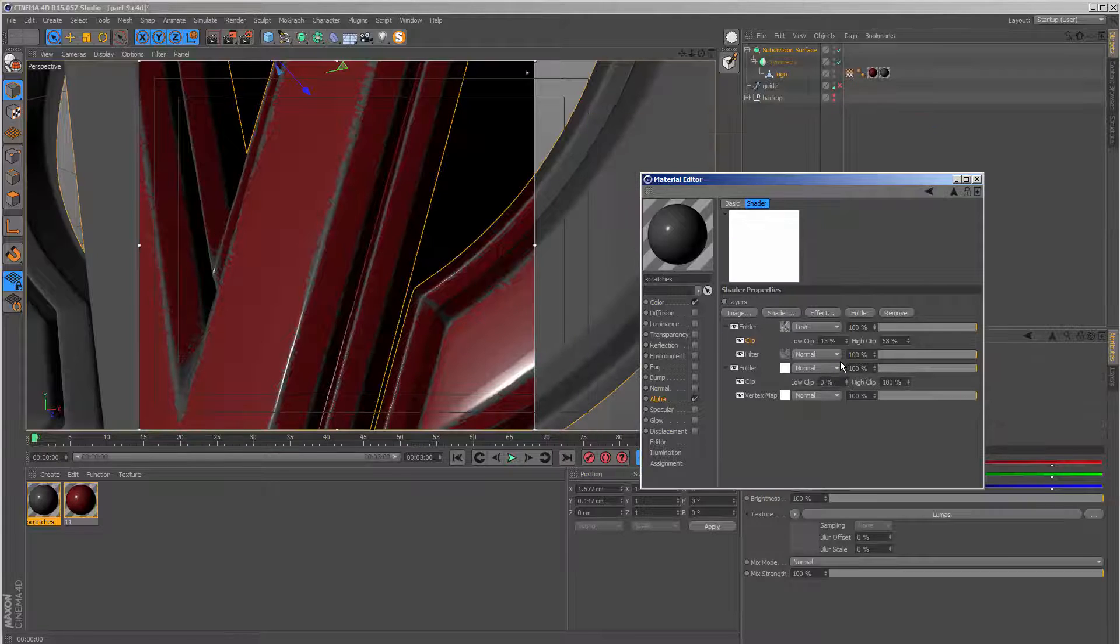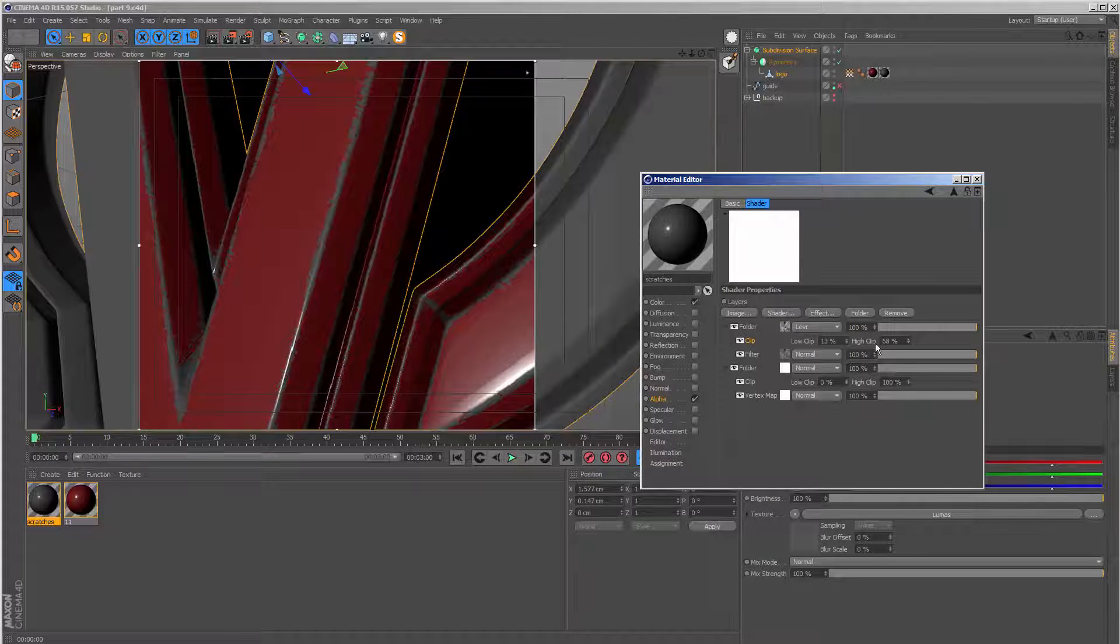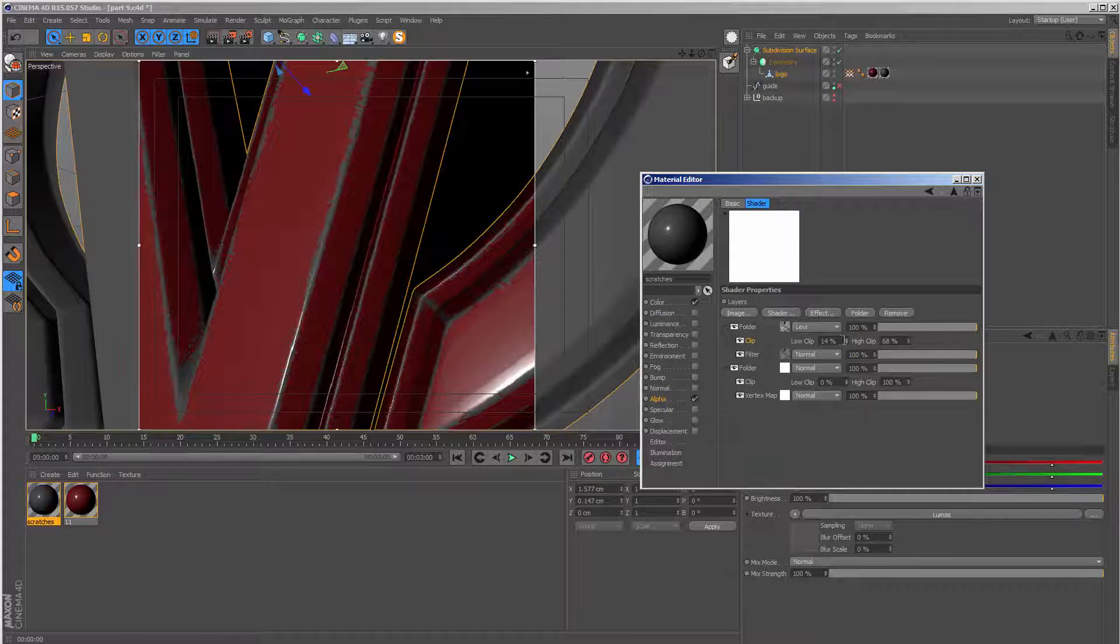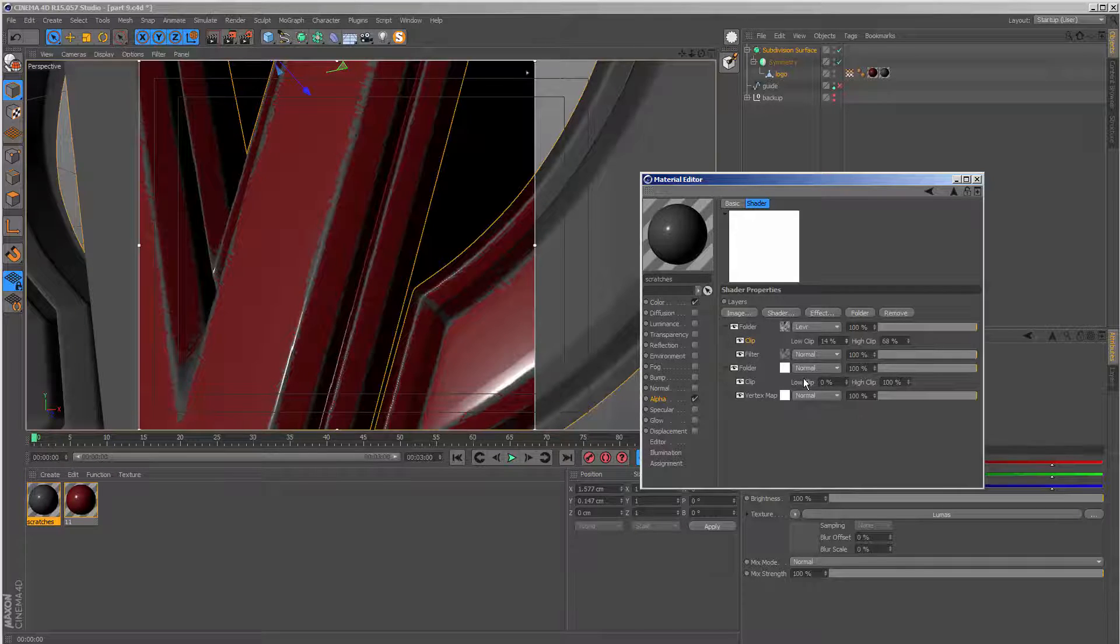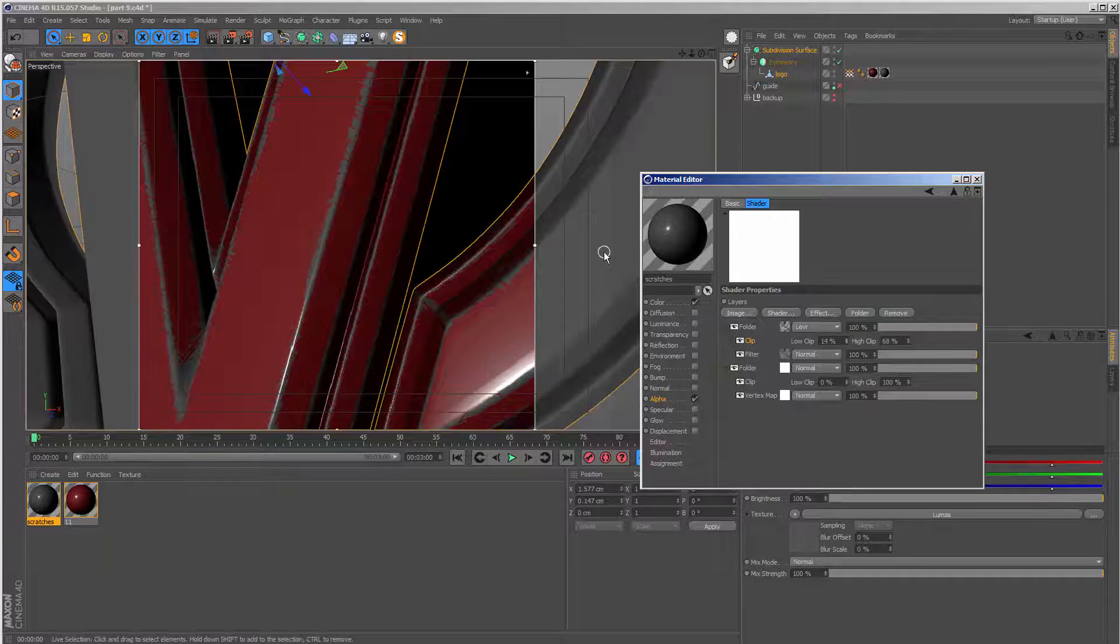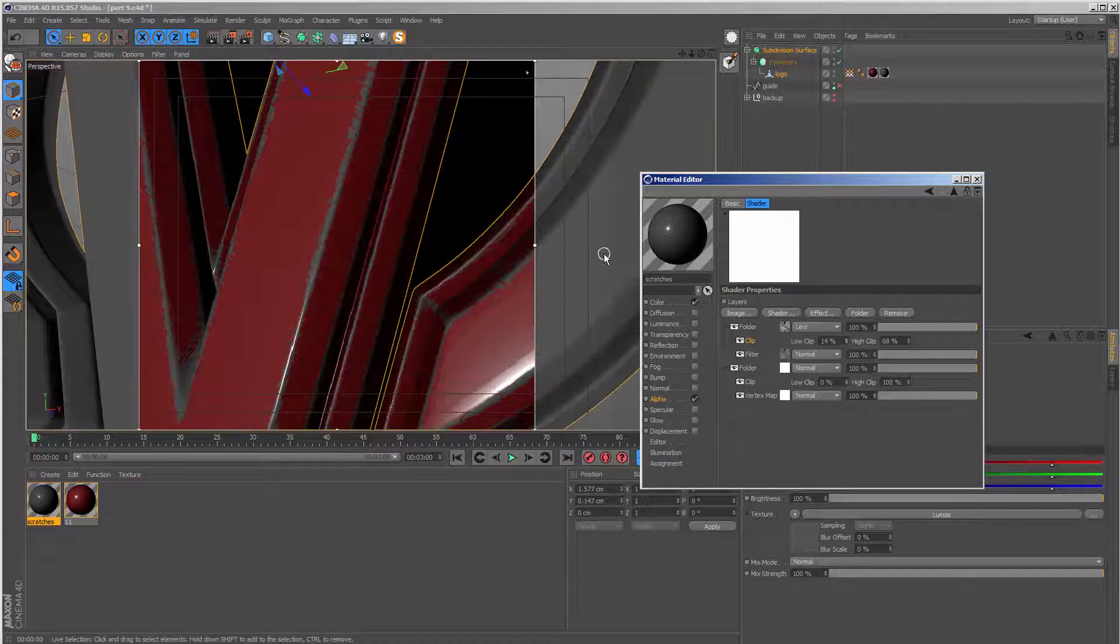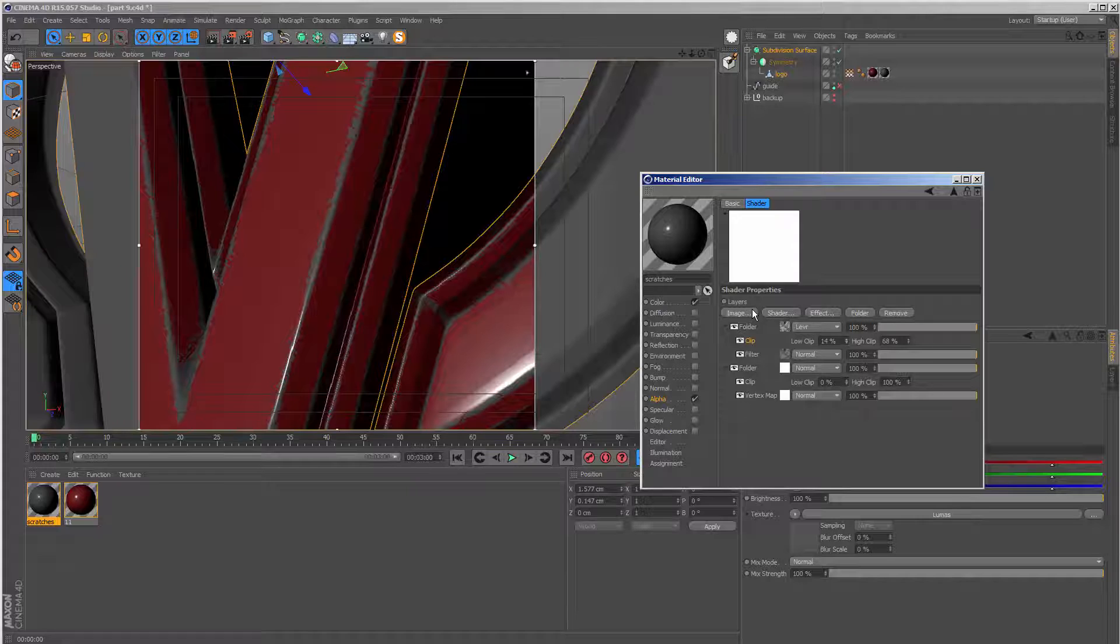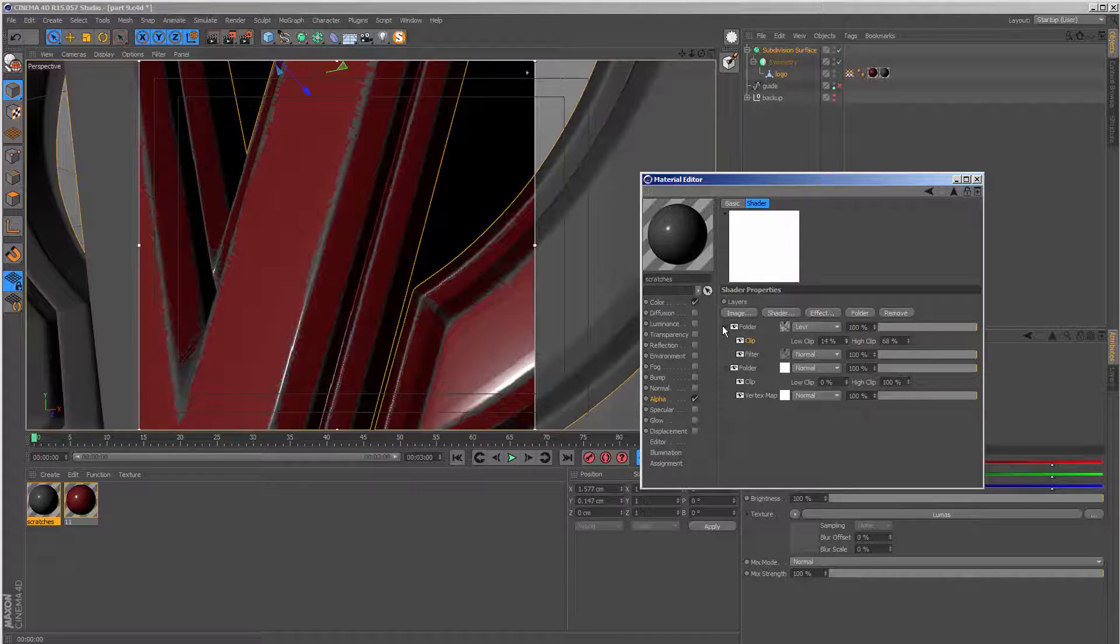So at this stage, this is where you would continue playing with these numbers until you have the desired look. But I'm not going to do that in the interest of time and trying to keep this tutorial as short as possible. I'm just going to use the numbers which I used in the preview because I know they work and they're going to give me exactly the right look.